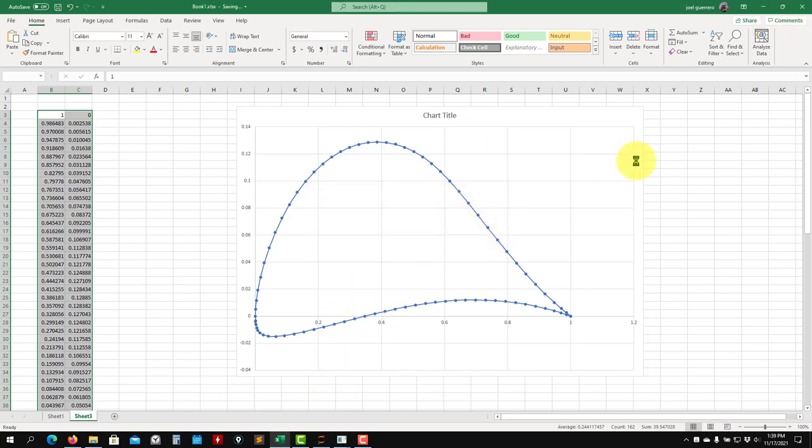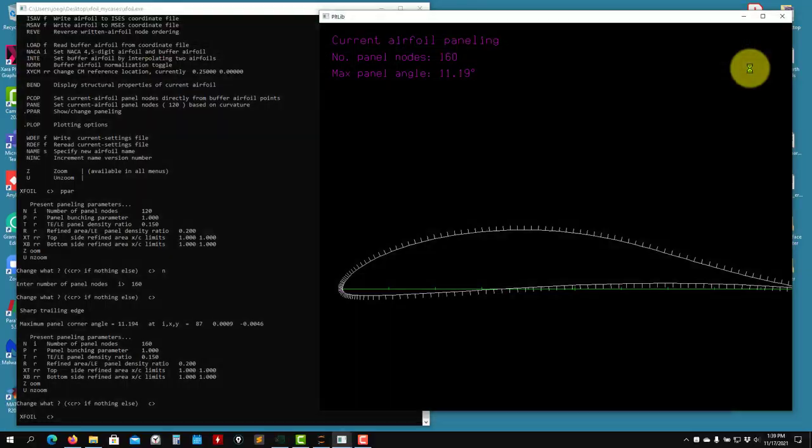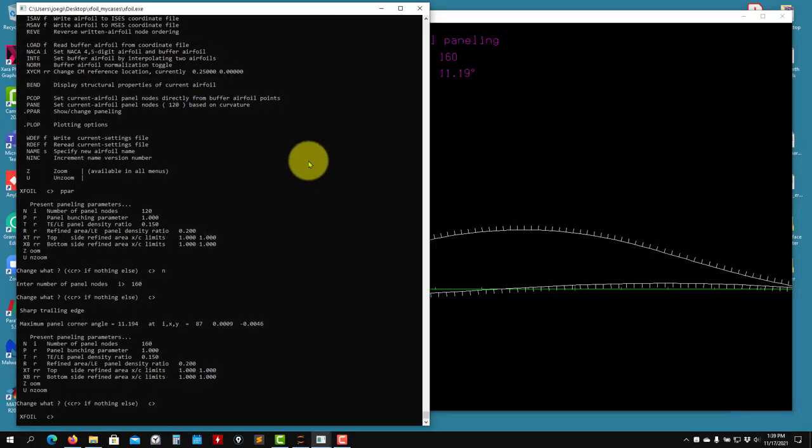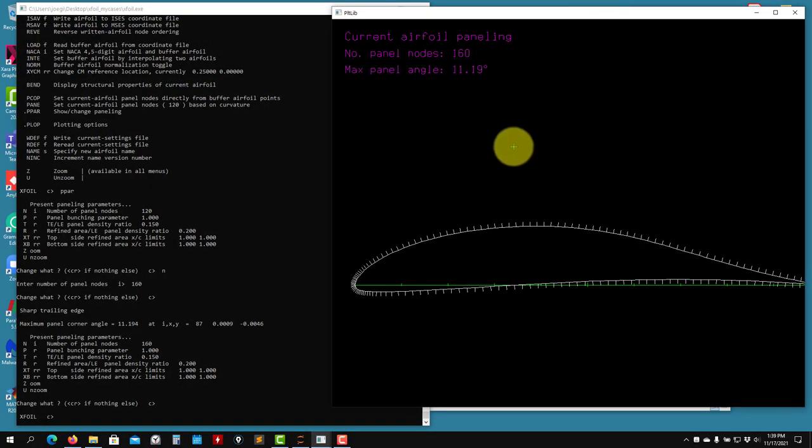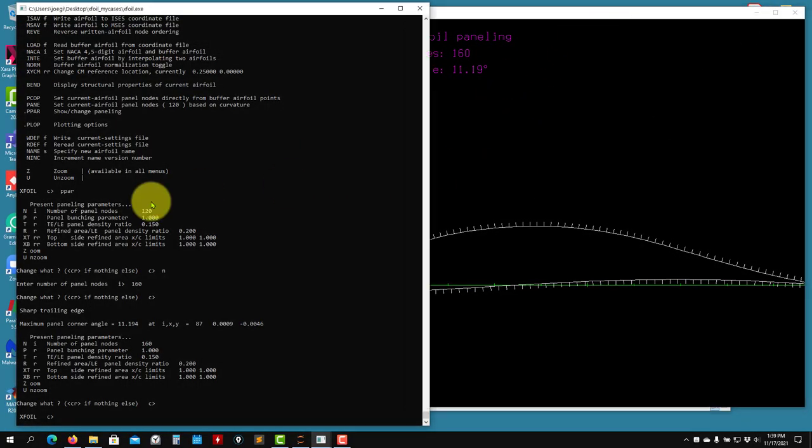So the trick here. Remember that you need to have the file in the right format. So now that we have the airfoil, the new airfoil, we can do the same stuff that we did previously.